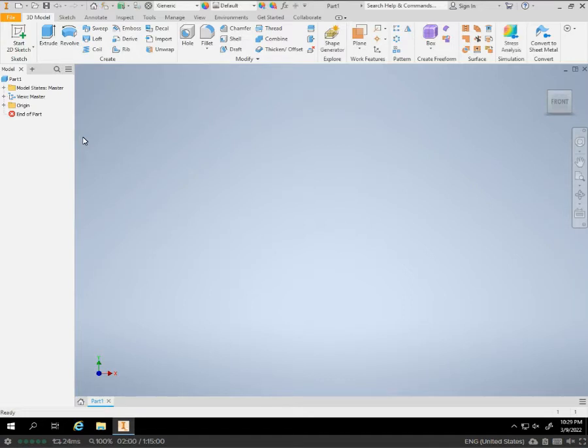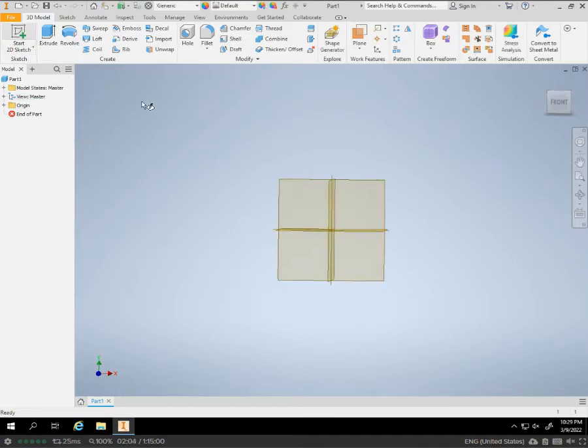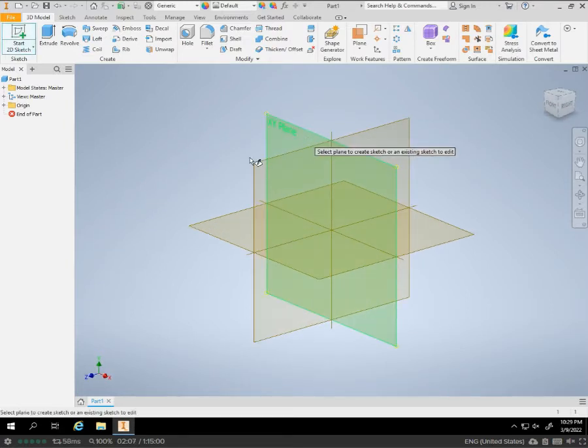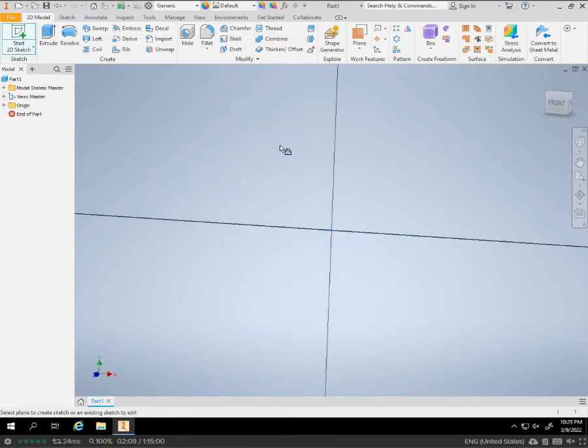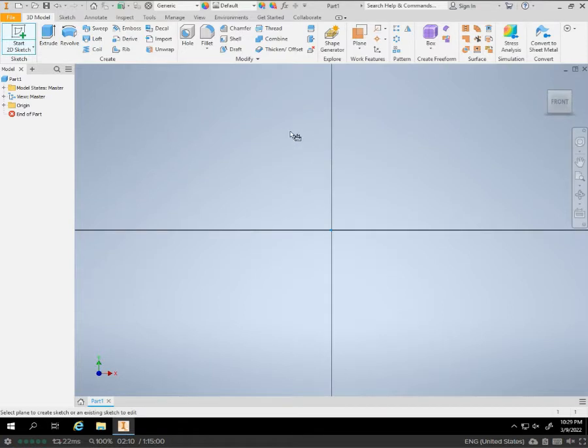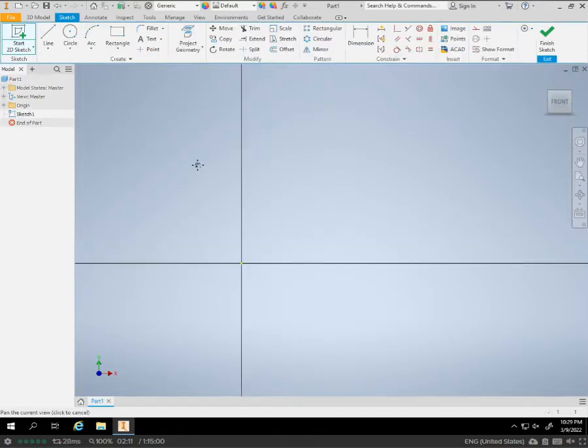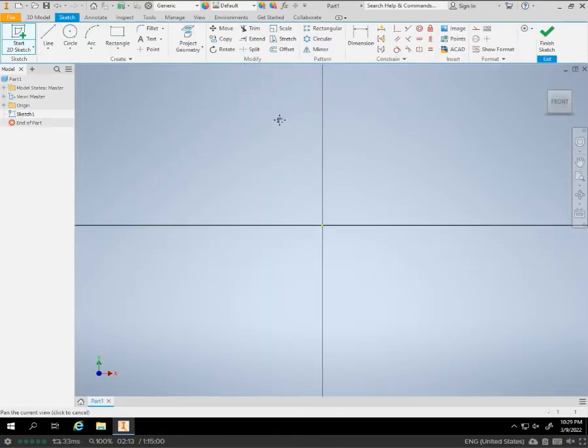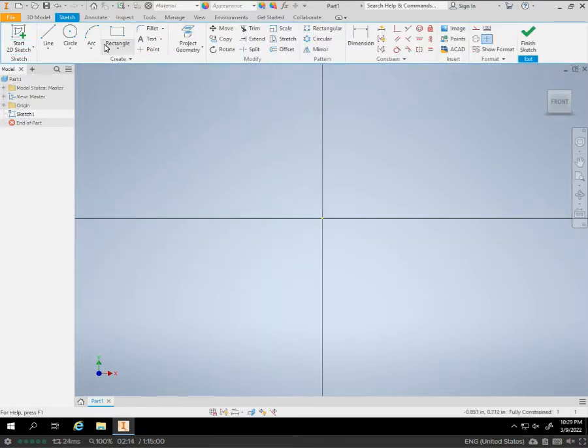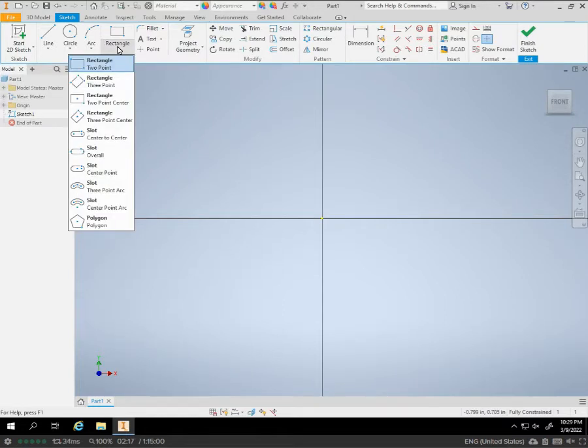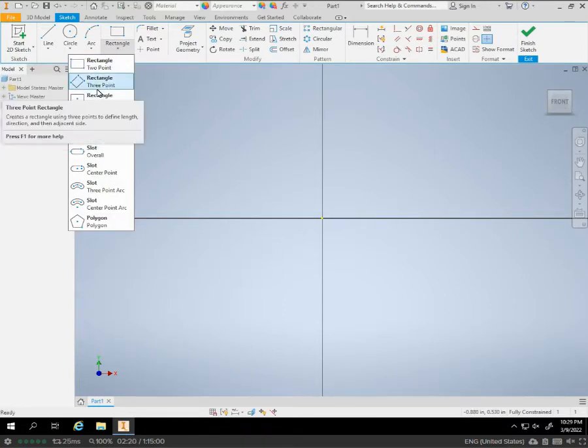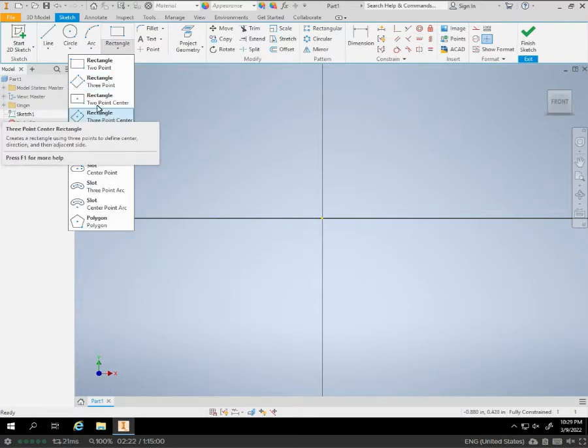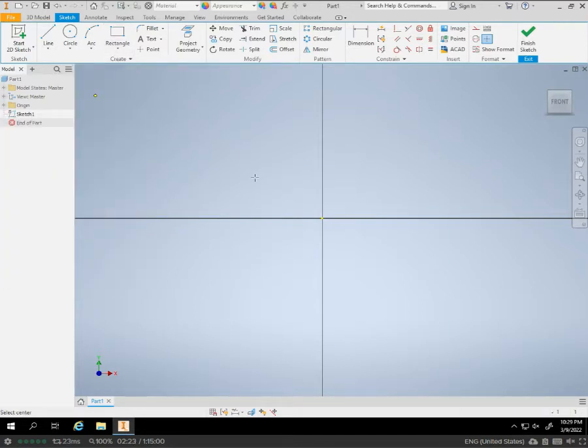Once we enter our 3D space here, we're going to start out with a 2D sketch, and we're going to be utilizing the XY plane. We're going to start out with a rectangle. Actually, I'm going to use something different this time. I'm going to use a two-point center rectangle. I'm going to start from the middle.